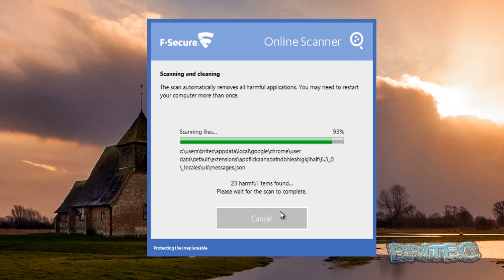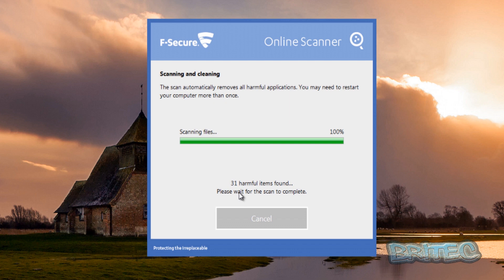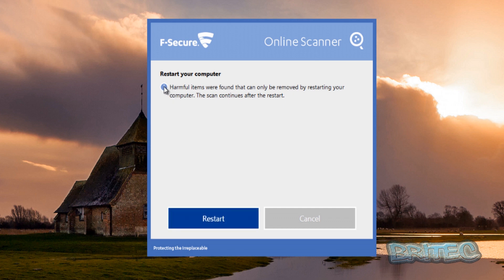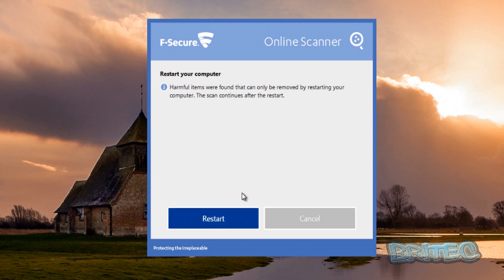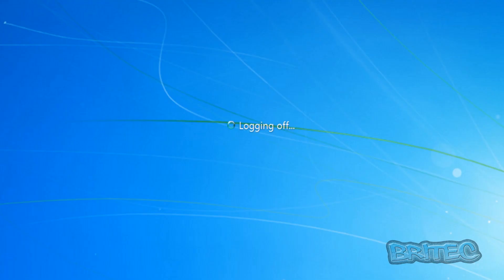So as you can see with the scan, we've already got 23 harmful items found on the system. Now it doesn't really tell you what they are and where they are, it just gives you a scan, which I thought was a little bit of a letdown really. It doesn't tell you much here as far as I can see. So it wants me to restart the system, so we'll quickly restart and hopefully this will remove all those from the system.